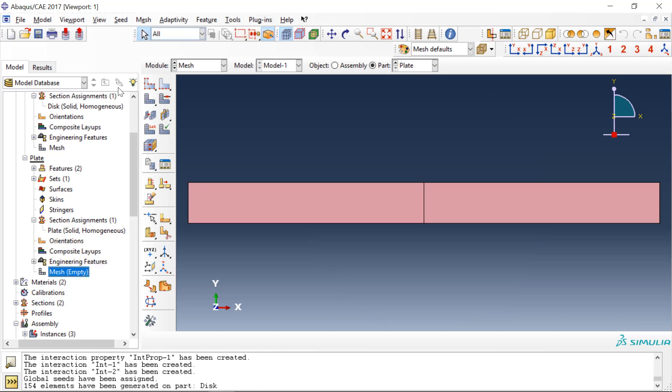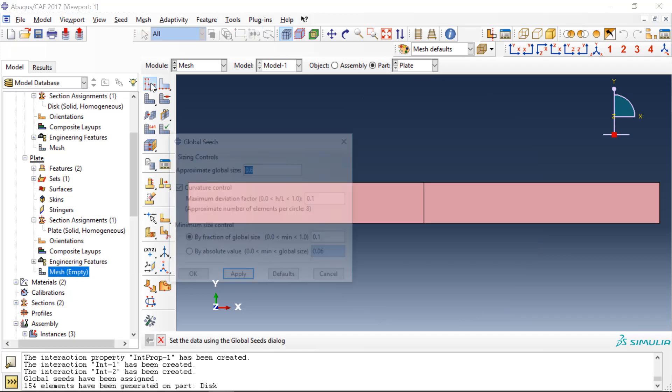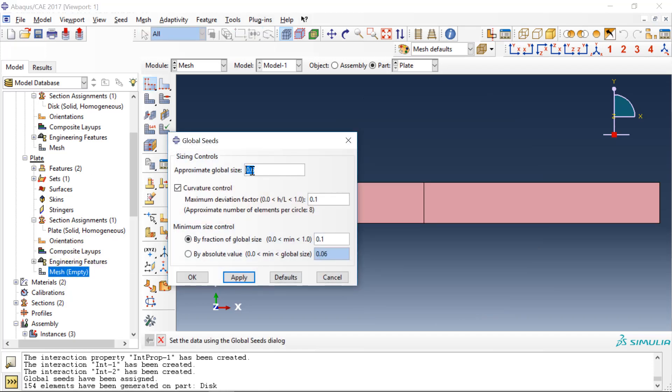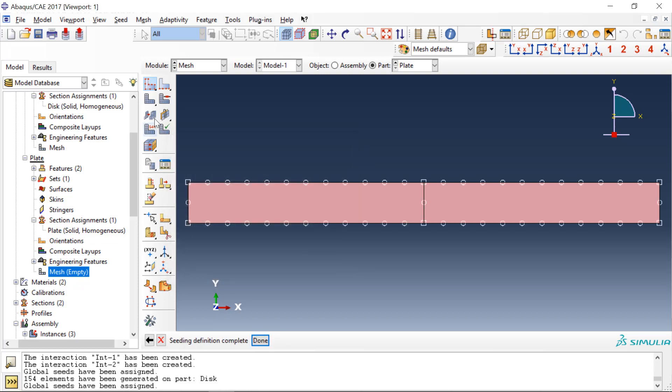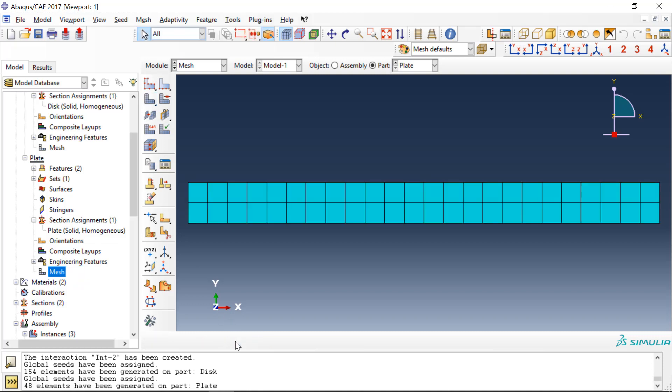And then for the plates we'll mesh it also at 0.5 inches and click OK.